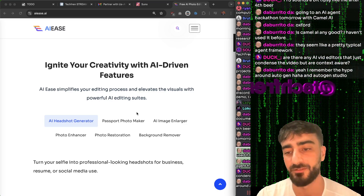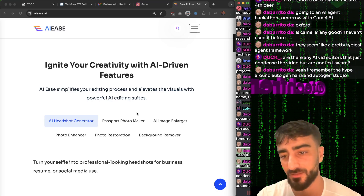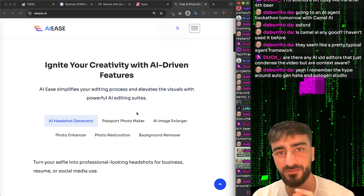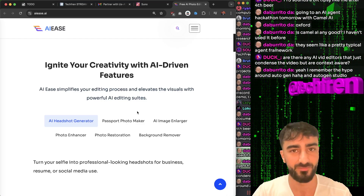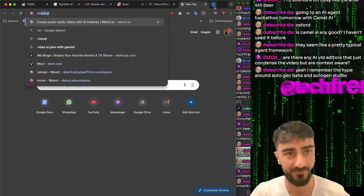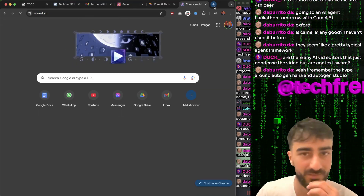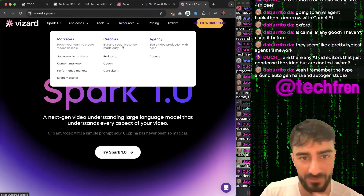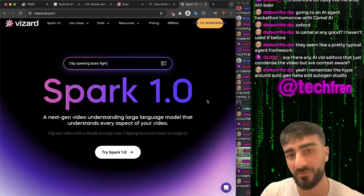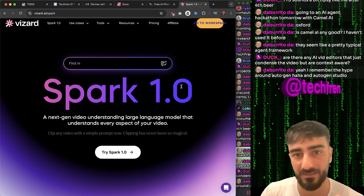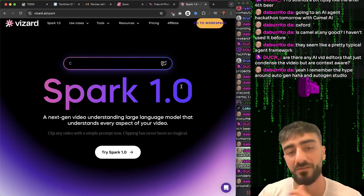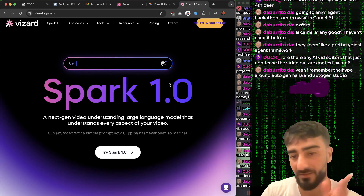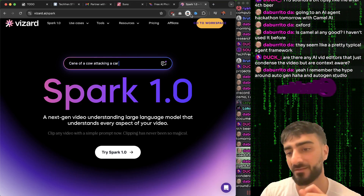Are there any AI video editors that just condense a video but are context aware? It depends what kind of edits you're trying to do. I've been sponsored by Wisecut before, and they have some pretty good tools. There's Opus Clip and so many other tools like this. But Wisecut has a Spark 1.0 thing where you can actually prompt a specific thing to be cut out of your video, specific clipping. And you can paste YouTube URLs there as well.